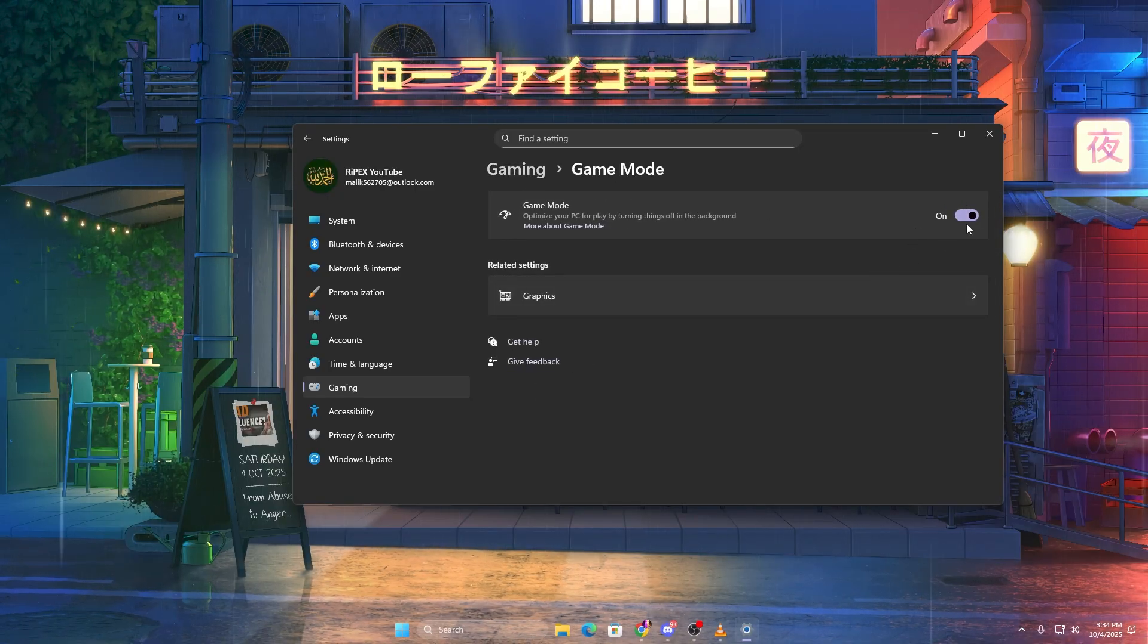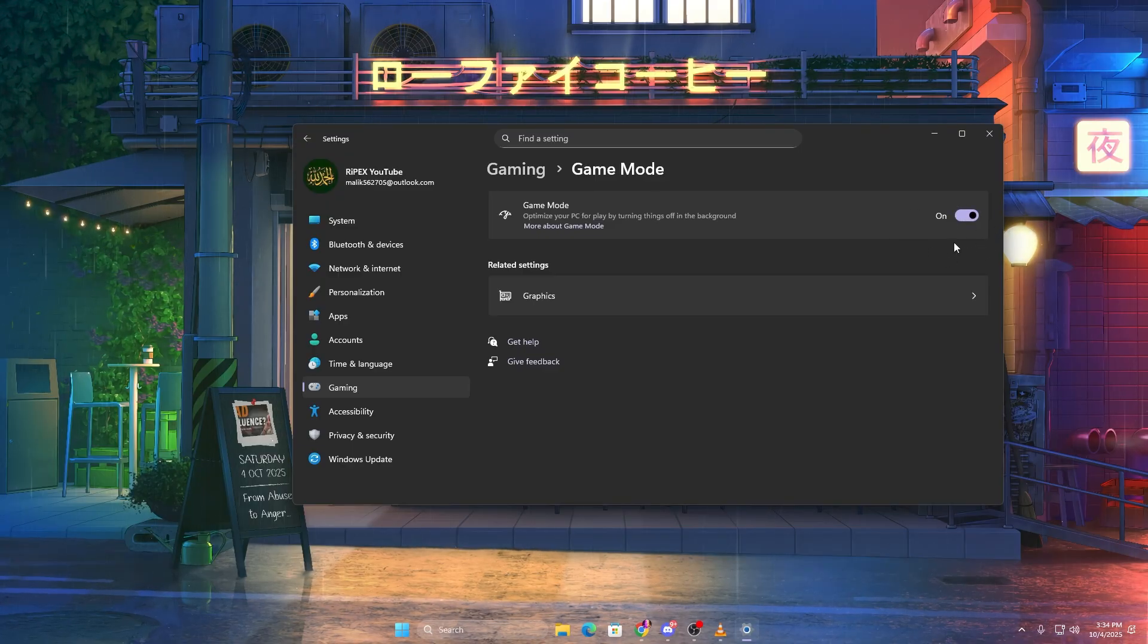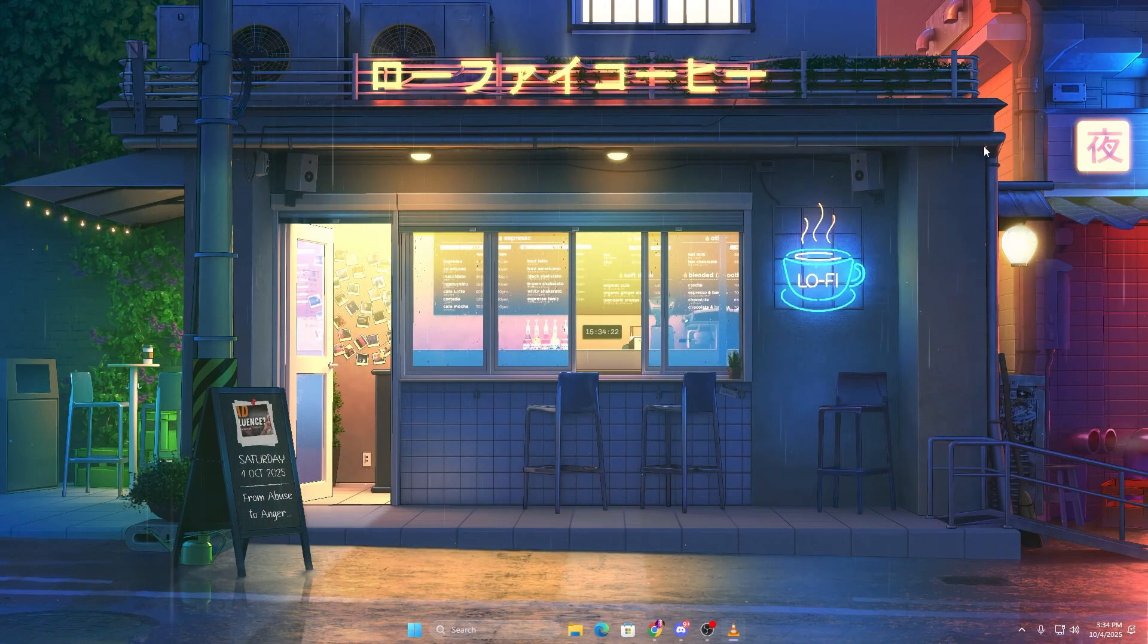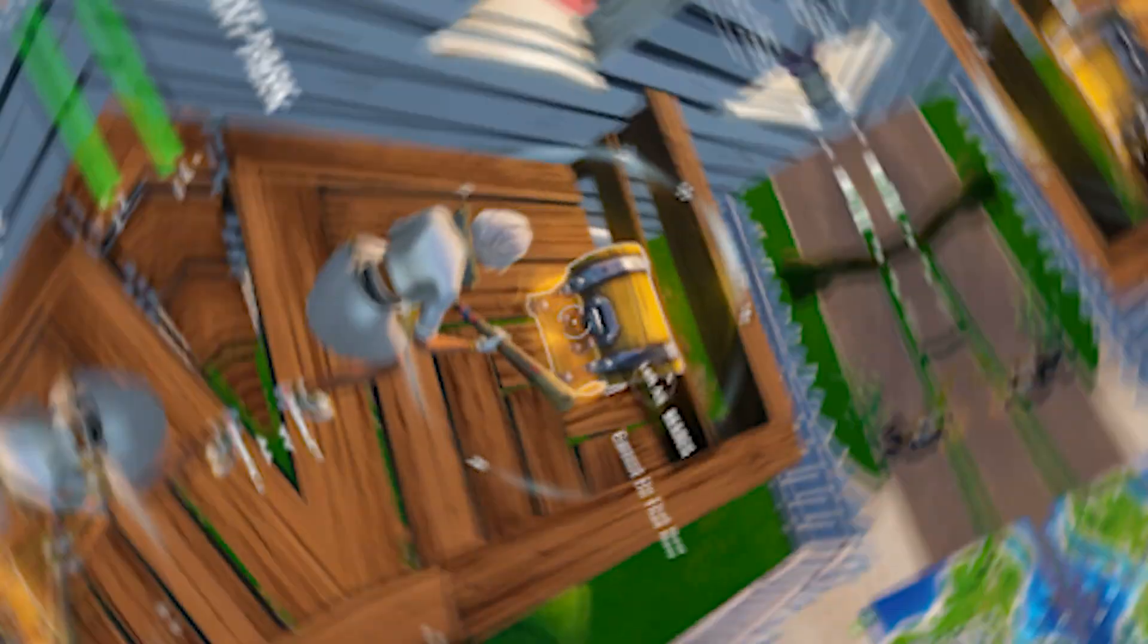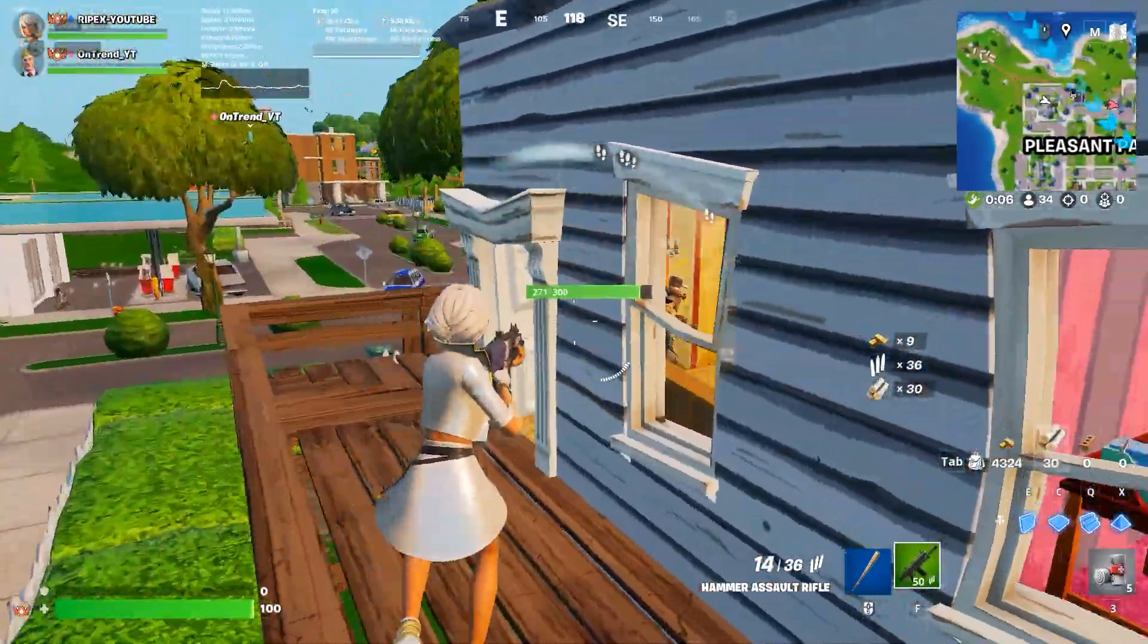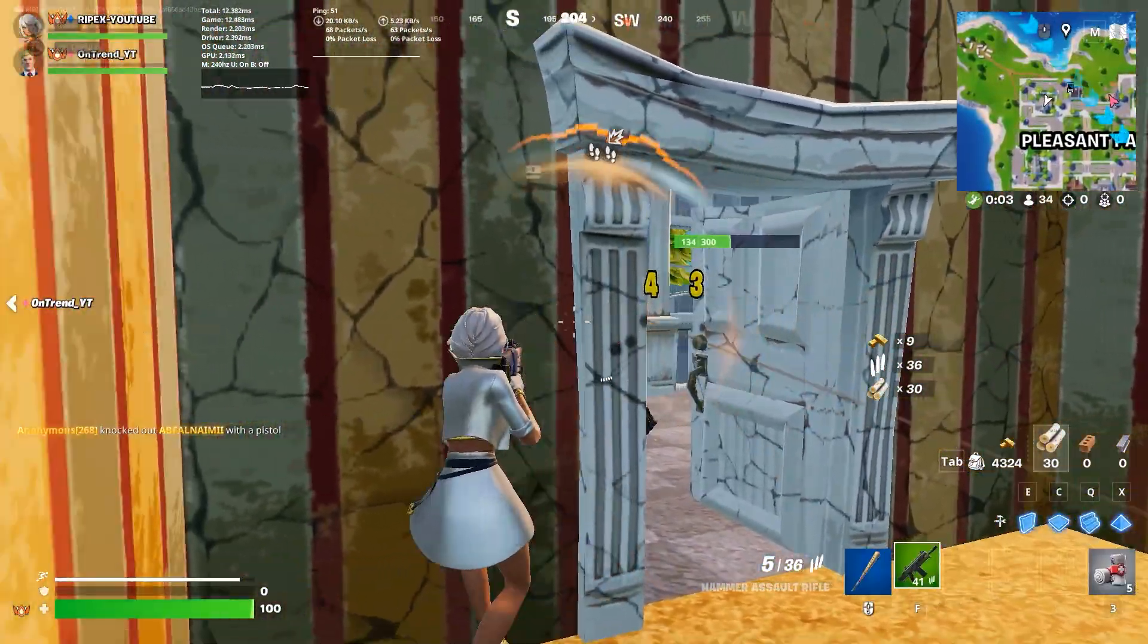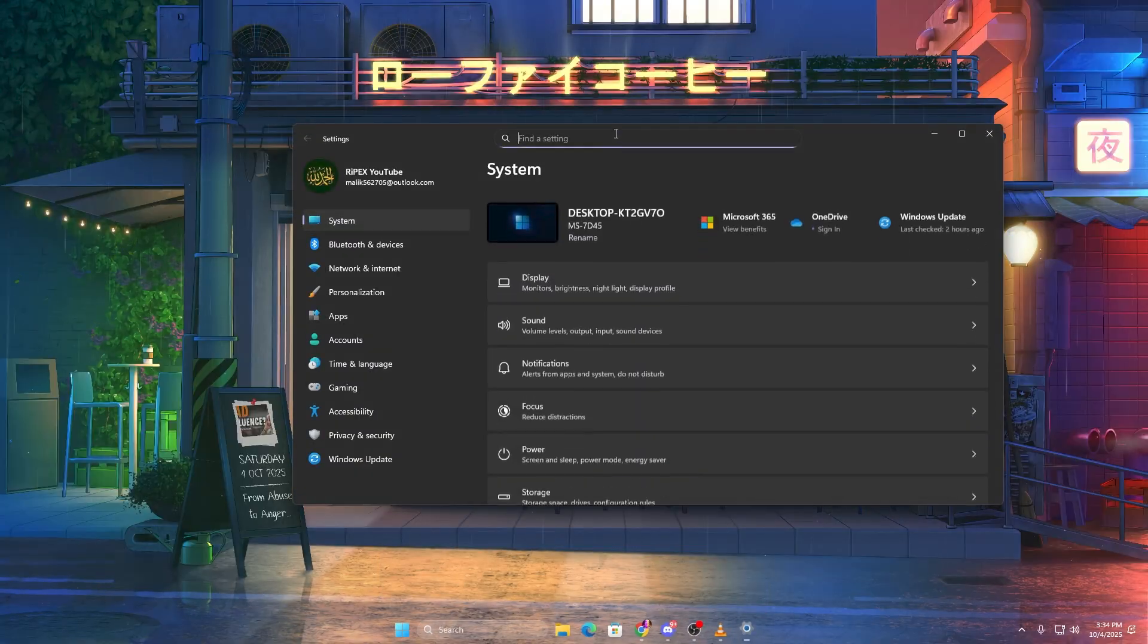Lastly, open Game Mode and make sure it's turned on. This ensures Windows prioritizes your game performance instead of recording features. Windows often uses your internet connection to upload updates to other PCs, which can cause ping spikes during gaming. To fix this,